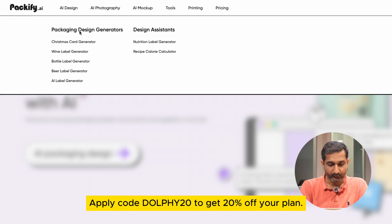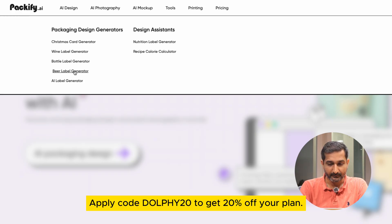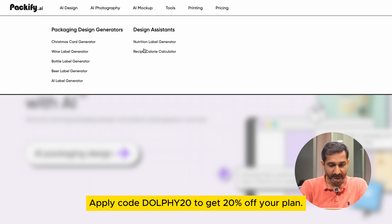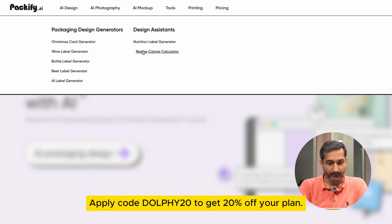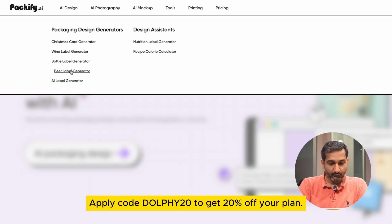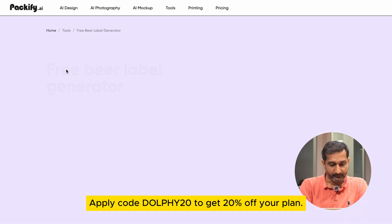Here you can see packaging design generator, and there you can see three options: wine label, water label, and beer label. Along with that, under design assistant, you can also generate nutrition label. So we will click on beer label option.